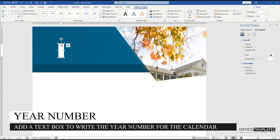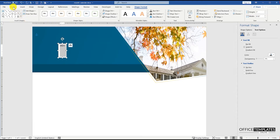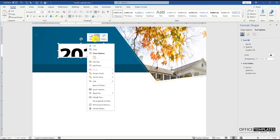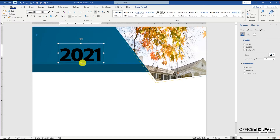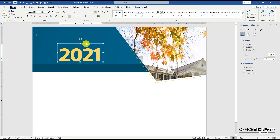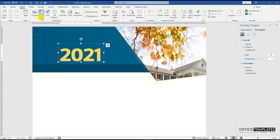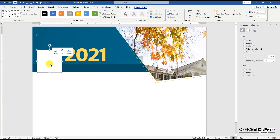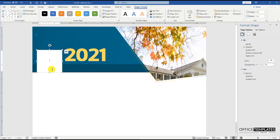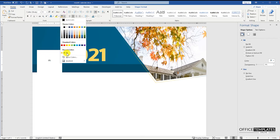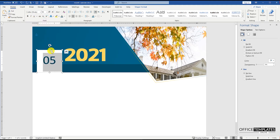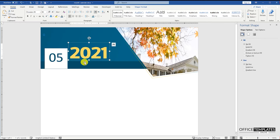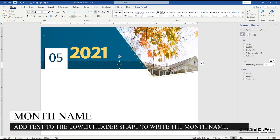Now add a text box to write the year on the header for this month's calendar, and then adjust the font style and size for this text to make it stand out. Add a rectangle shape on the left side to write the month number for the calendar. Add a rectangle shape on the right side to make it stand out. Add the lower header shape to write the month name in a prominent style.